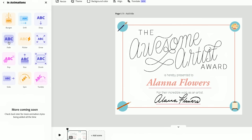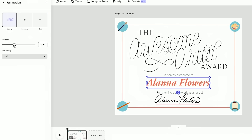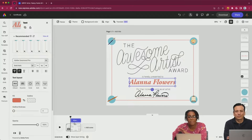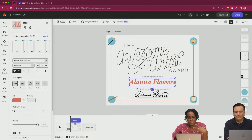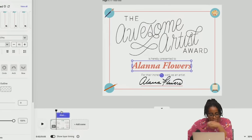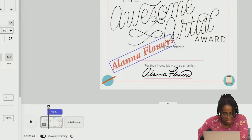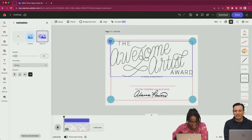Ooh, a little fade. Maybe it comes on suddenly. I didn't want my name to pop up at the same time as the animation for the header, so I just delayed that a little bit.